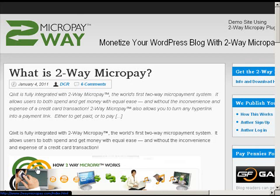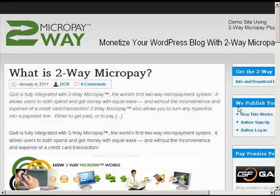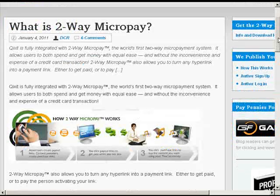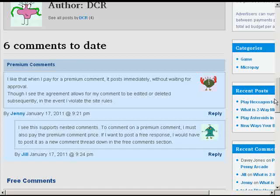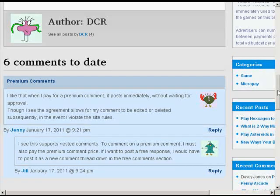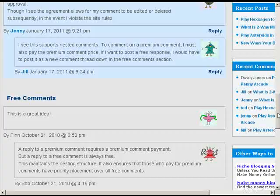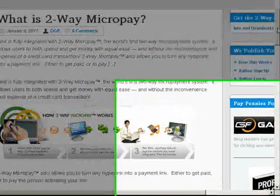So those are just a few of the ways you can monetize your blog using the Kixit 2-way Micropay account. You can sell content, sell the right for other people to publish on your blog, sell premium comments so that people can pay for their two cents worth at whatever rates you charge, and create links to outside content.